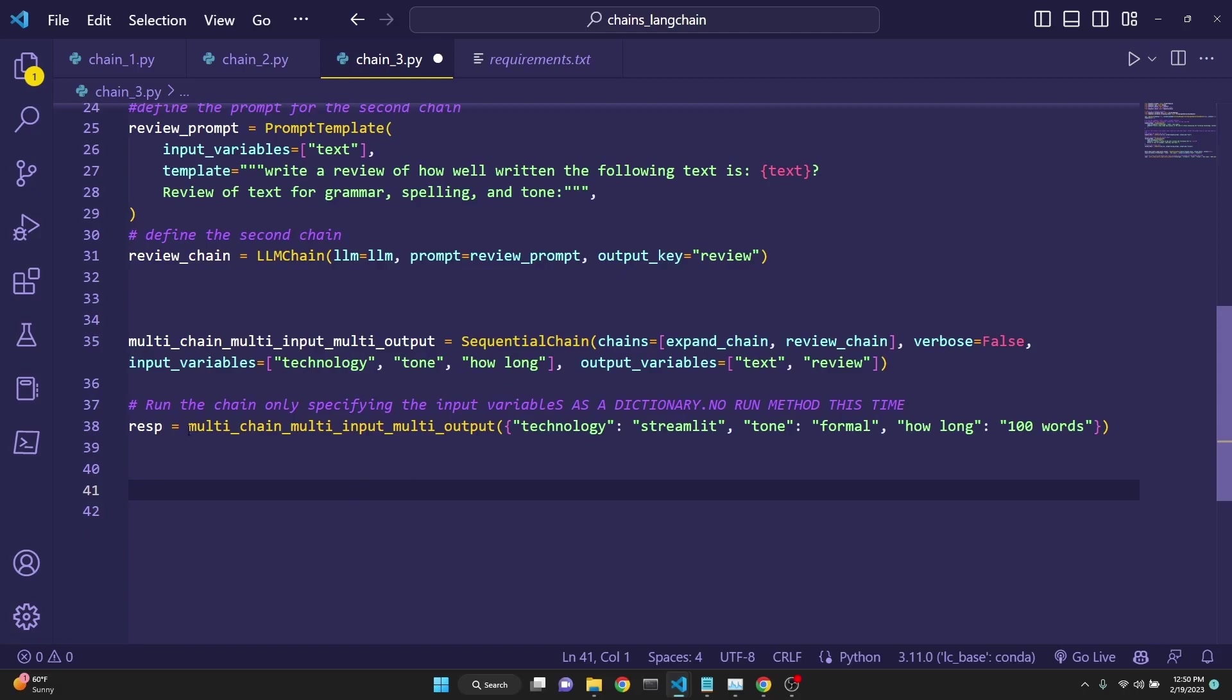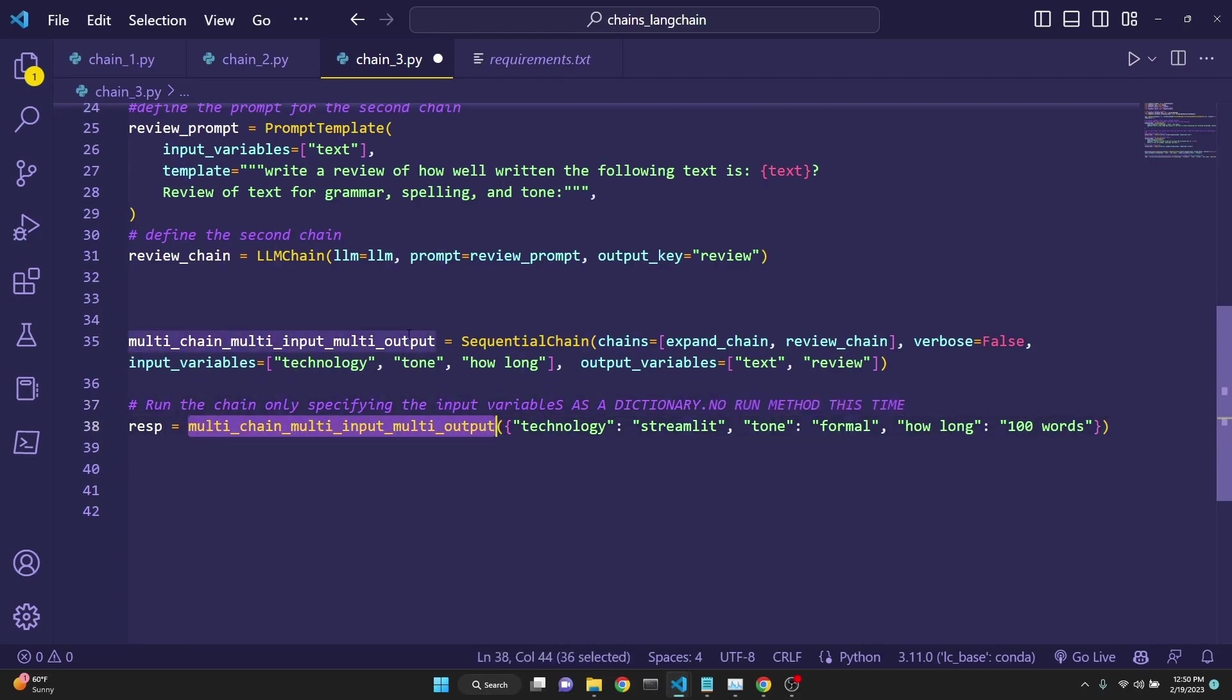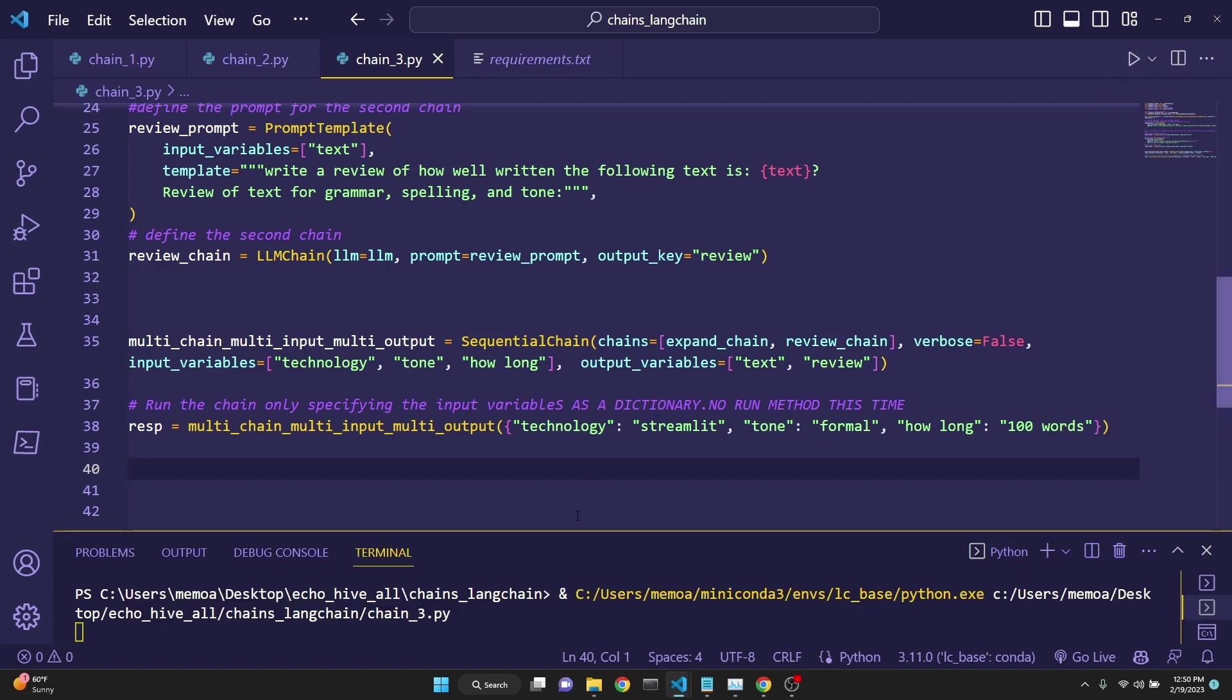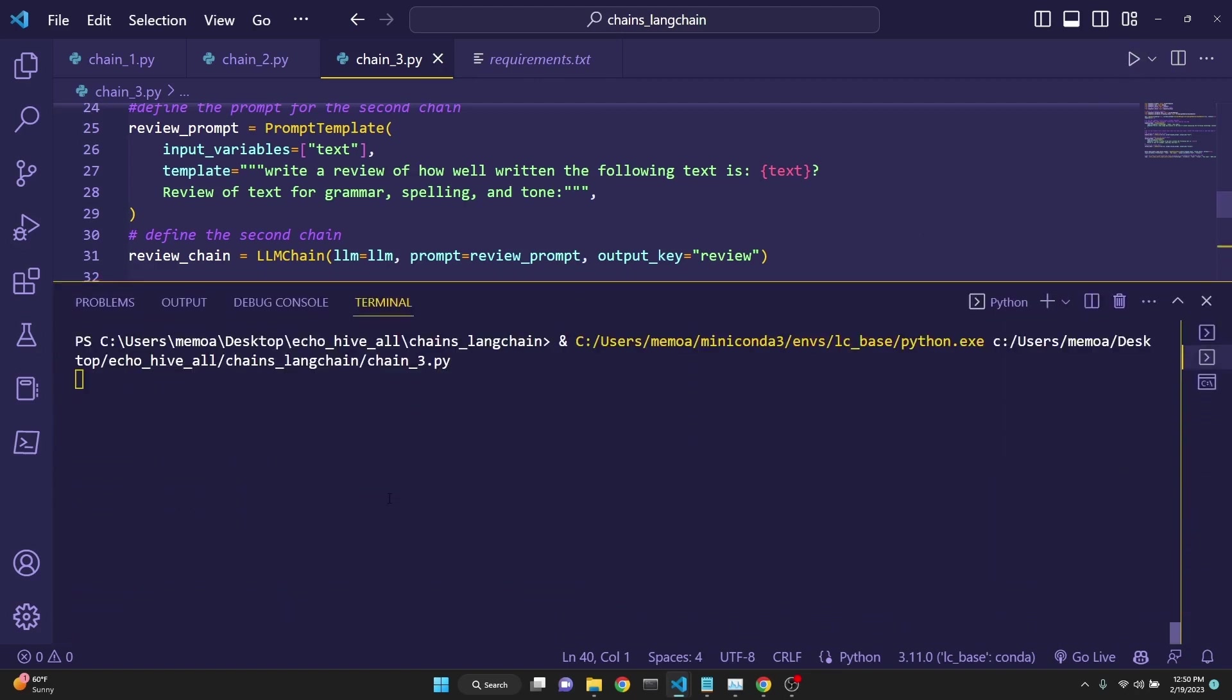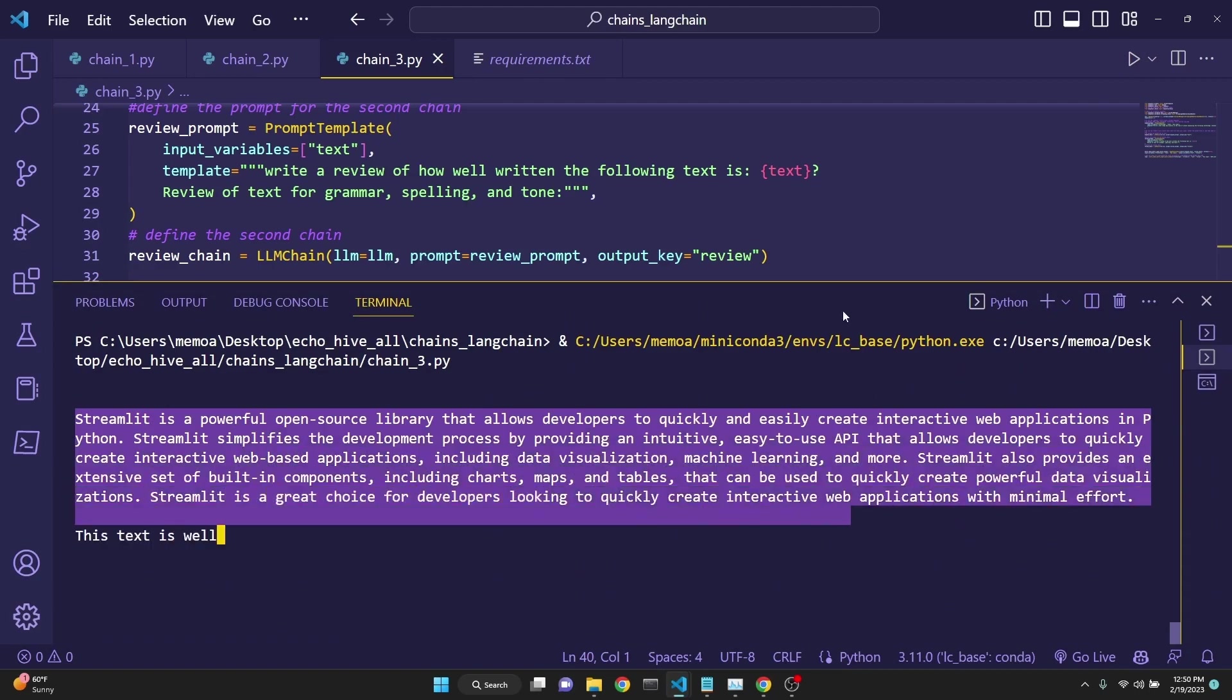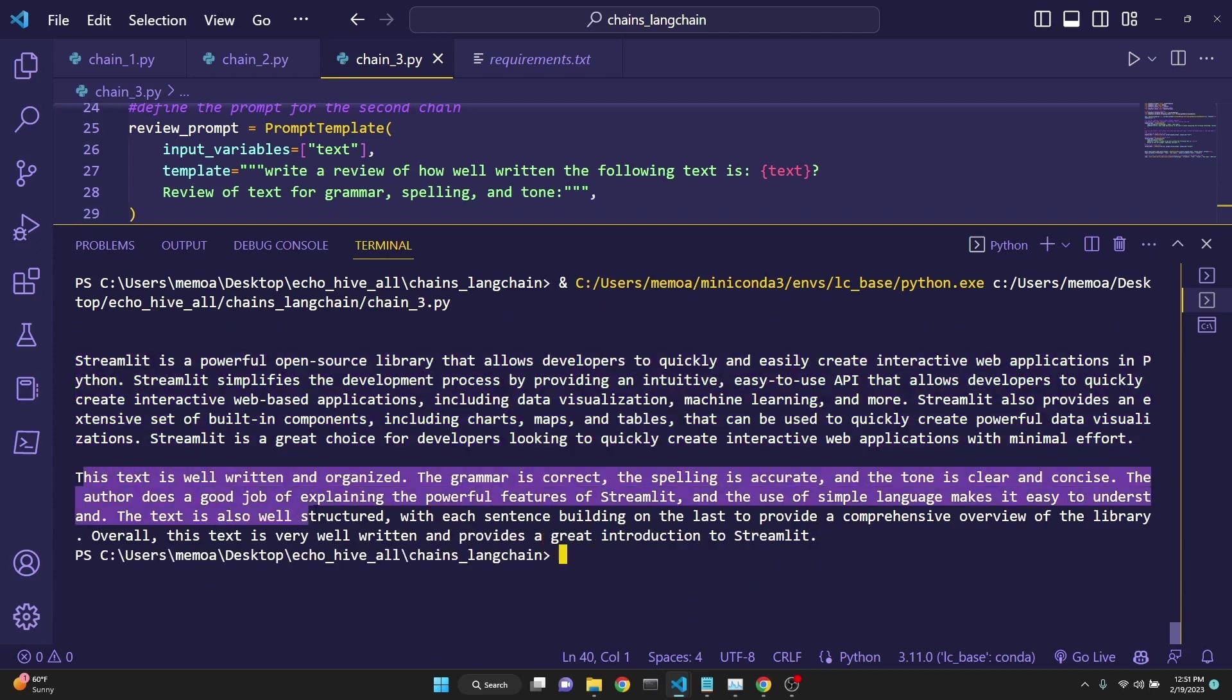After that, we simply run our chain. I just want you to pay attention that now we are not using the .run method. No run method this time. You just simply say the name of the chain that you have defined. And then now you have to input the user variables as a dictionary. Pay attention to the curly brackets. And then you define it as a dictionary key value pairs. Technology being streamlit, tone being formal, how long being 100 words. When we run this, we are going to see that a description of the technology in a formal tone, give or take about 100 words, is written. And after that, a review of it is being printed as well. Text is well written and organized, it says.